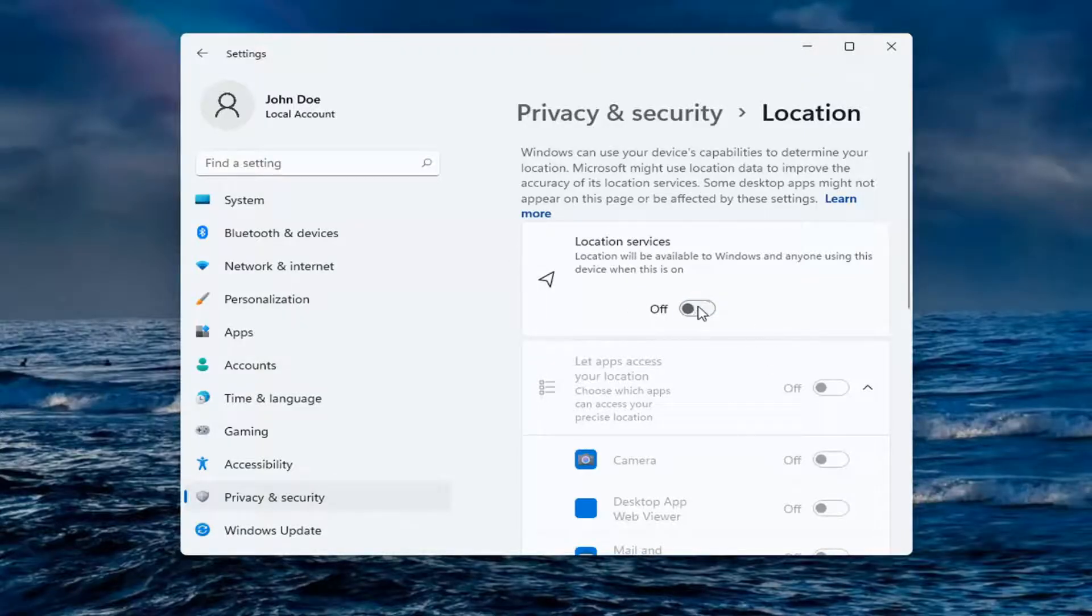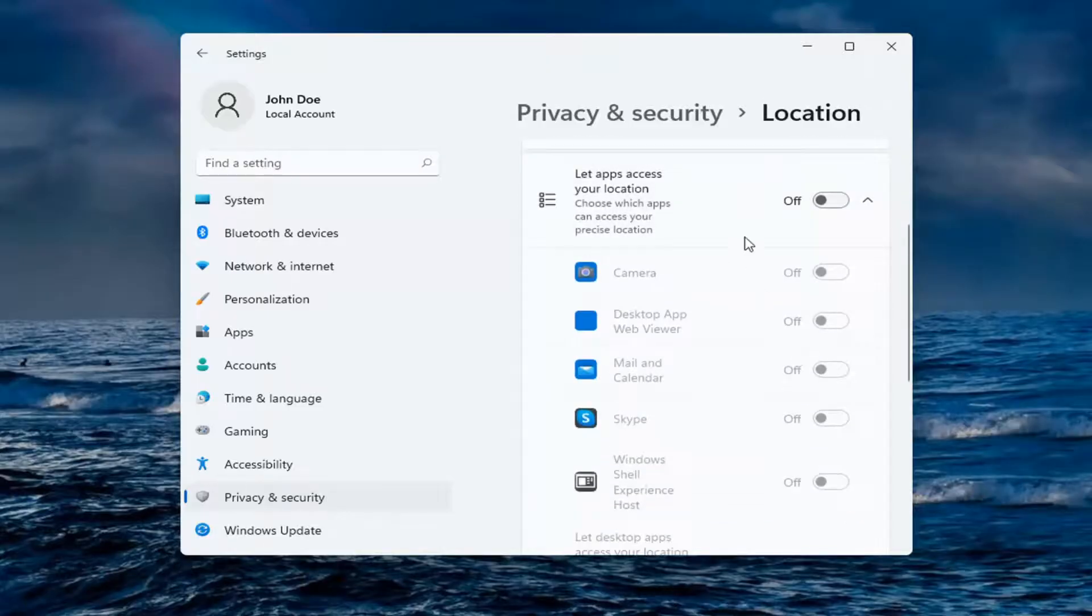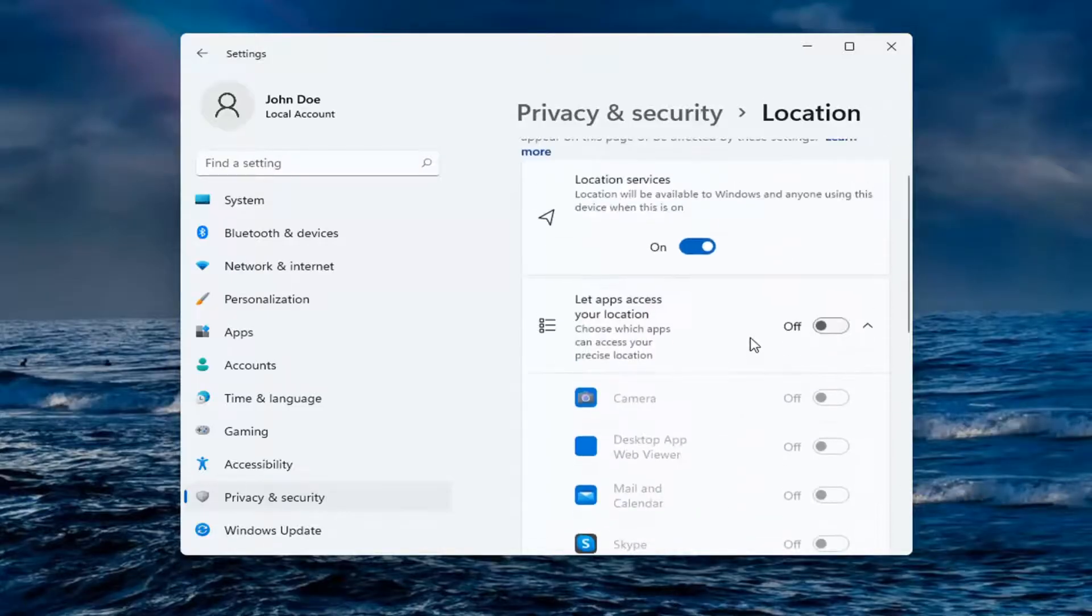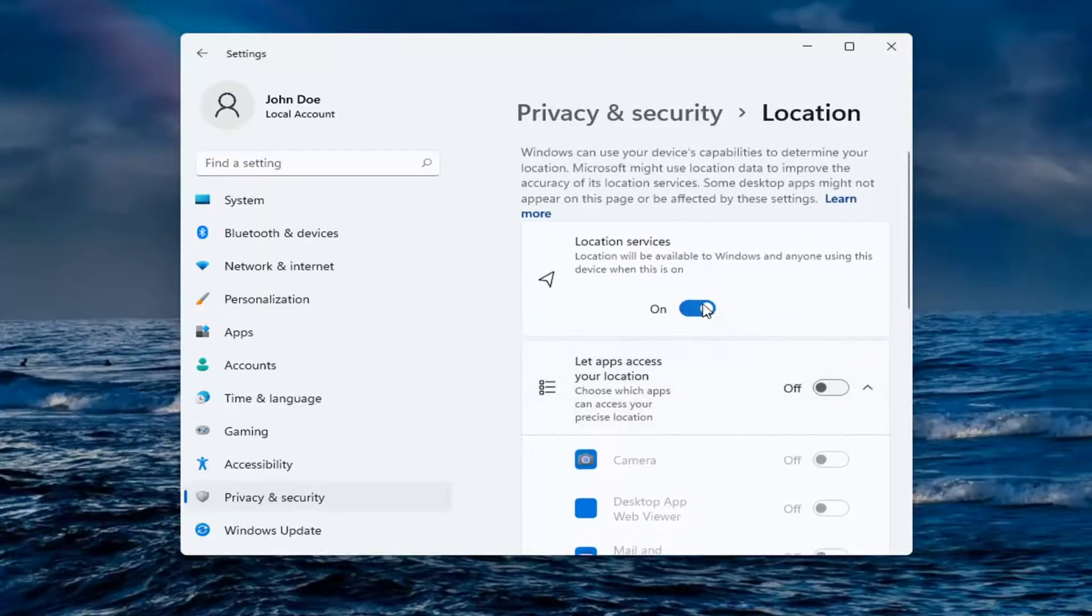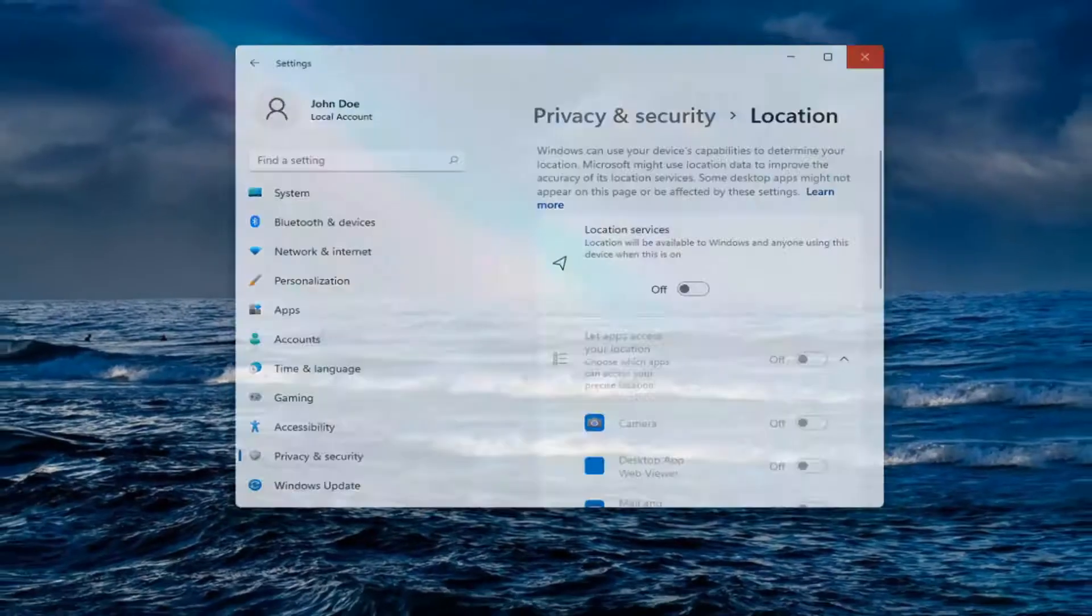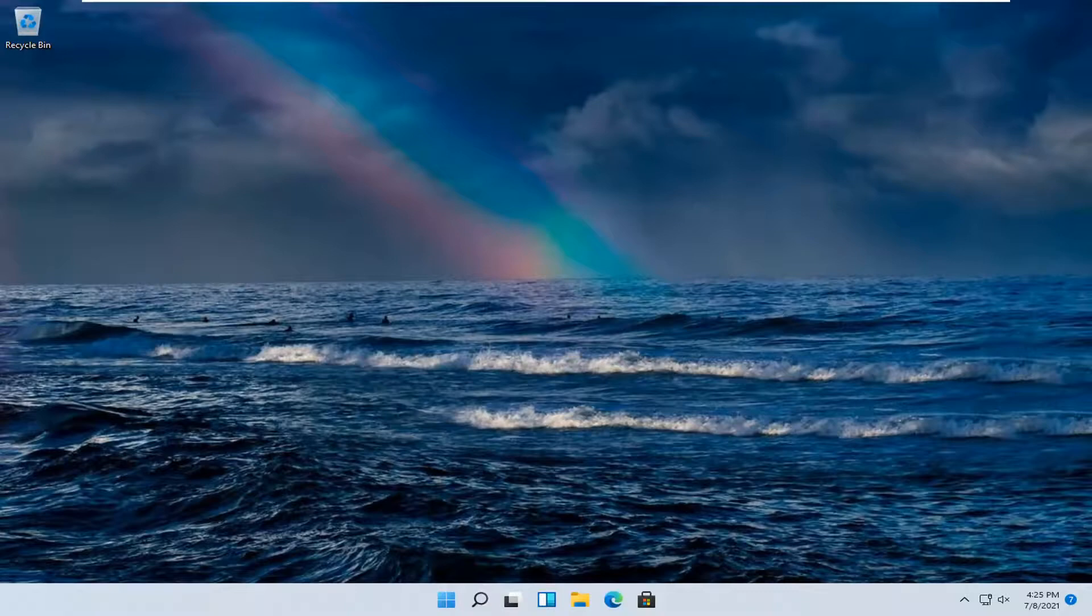You can also customize it, so this is the master control. If you want to allow certain apps access, you can. Pretty straightforward process.